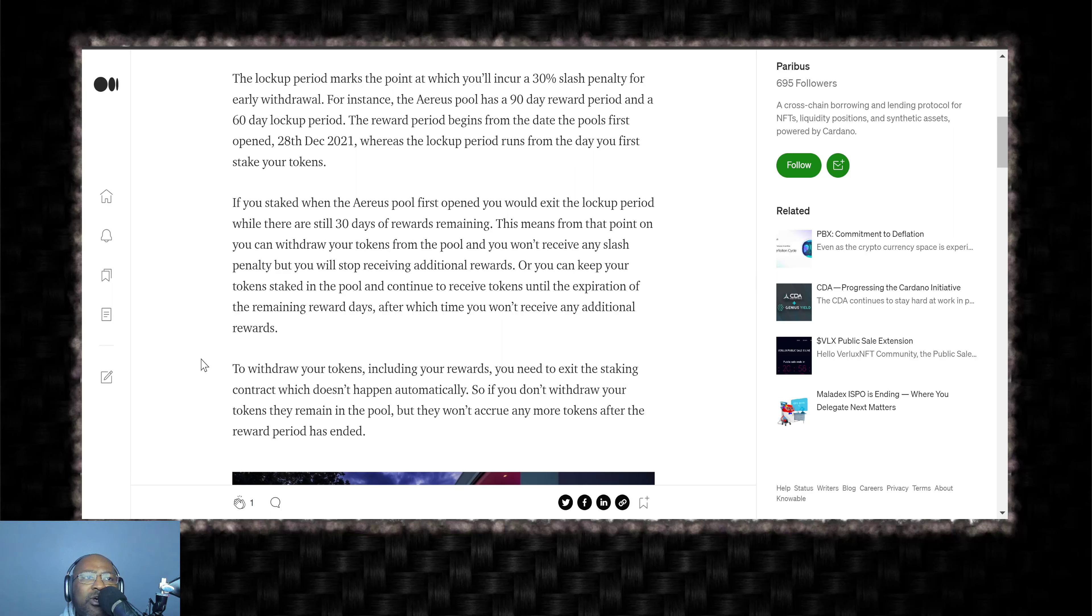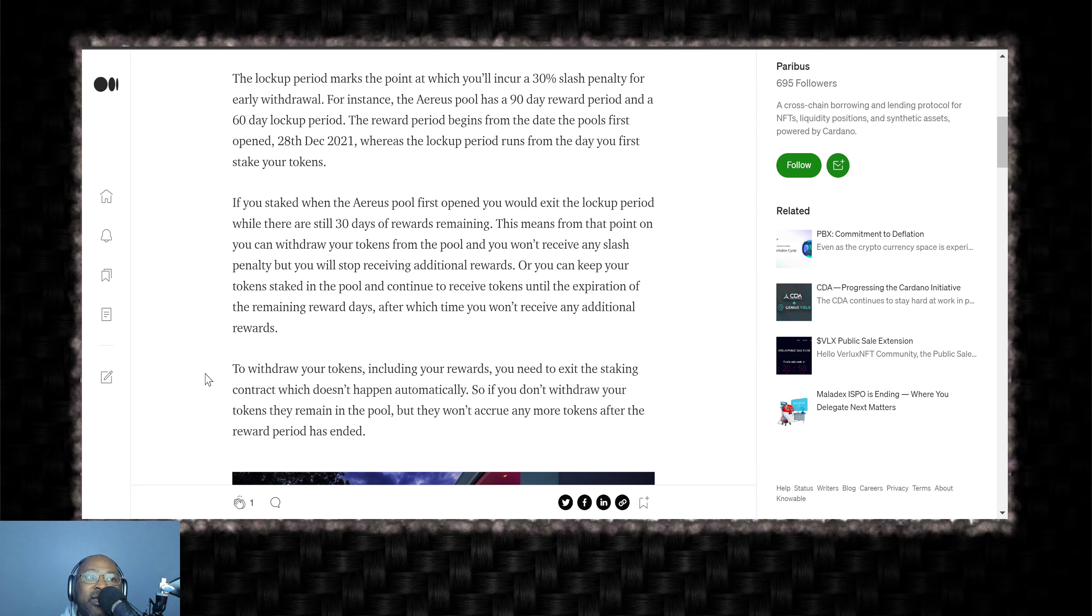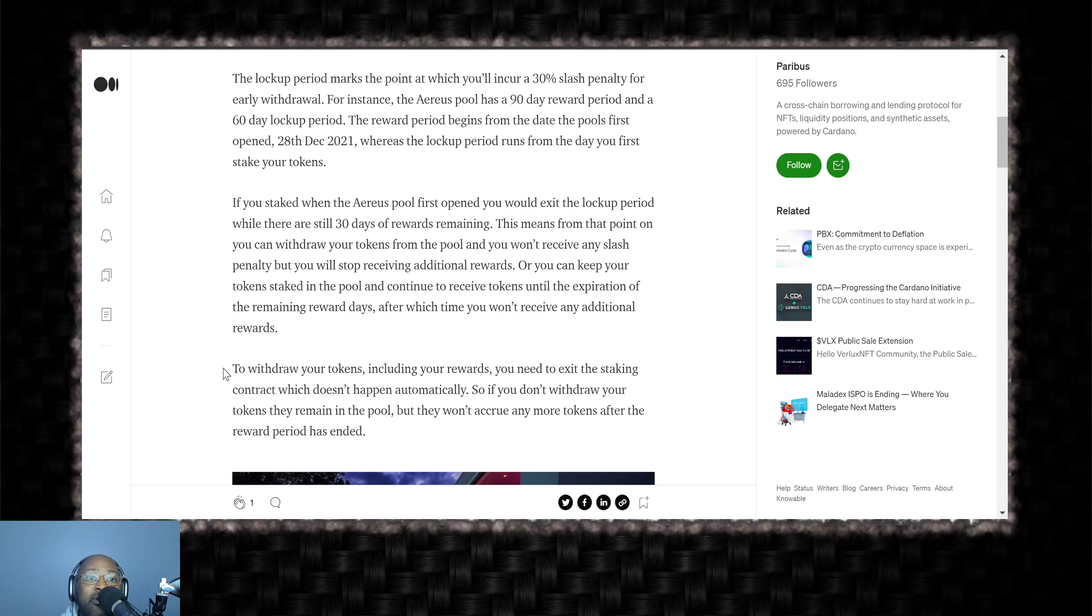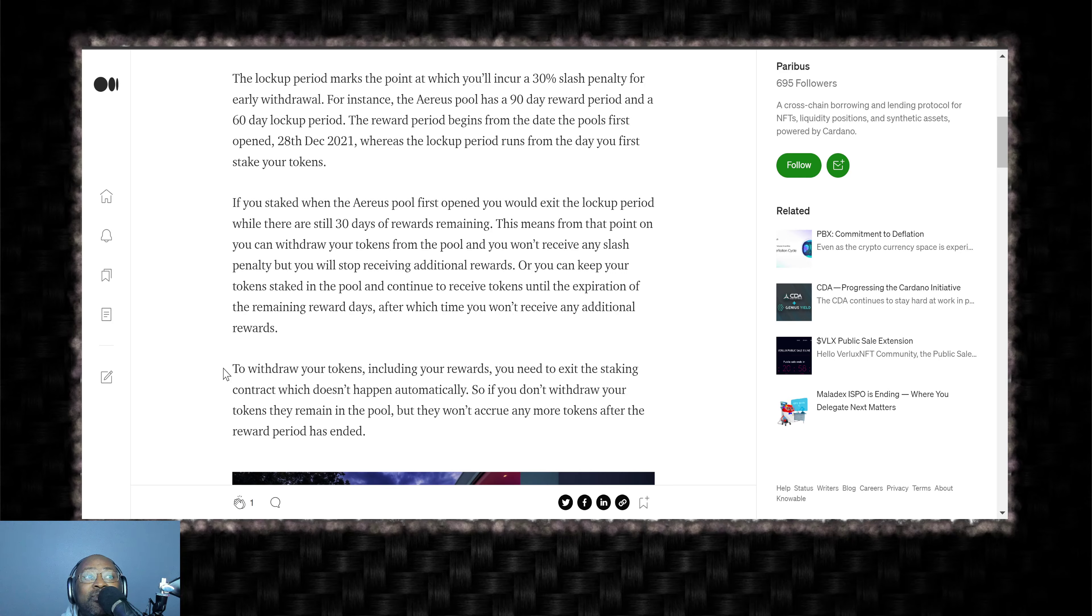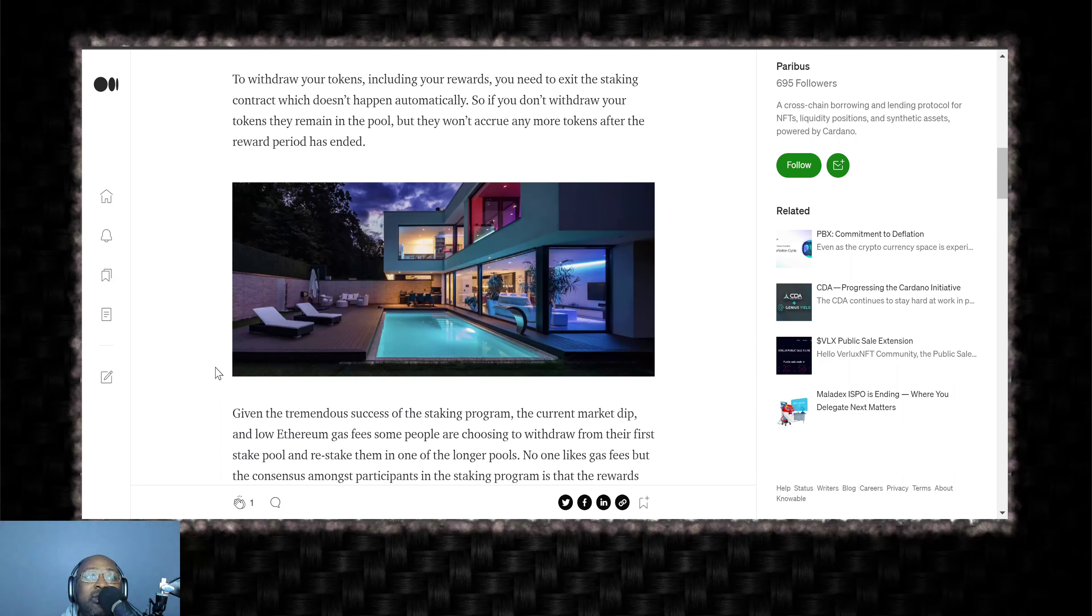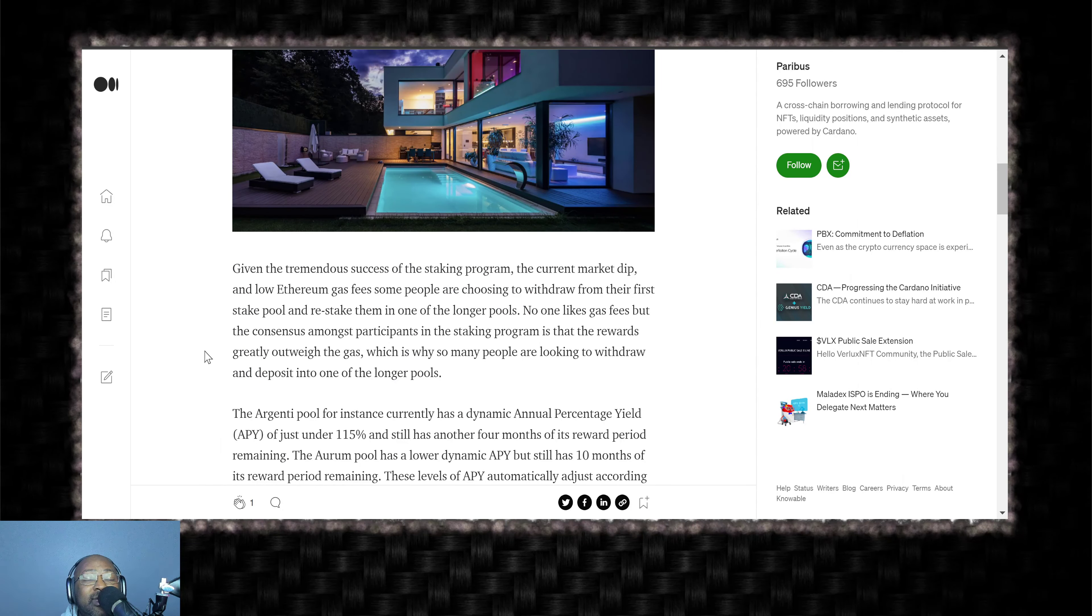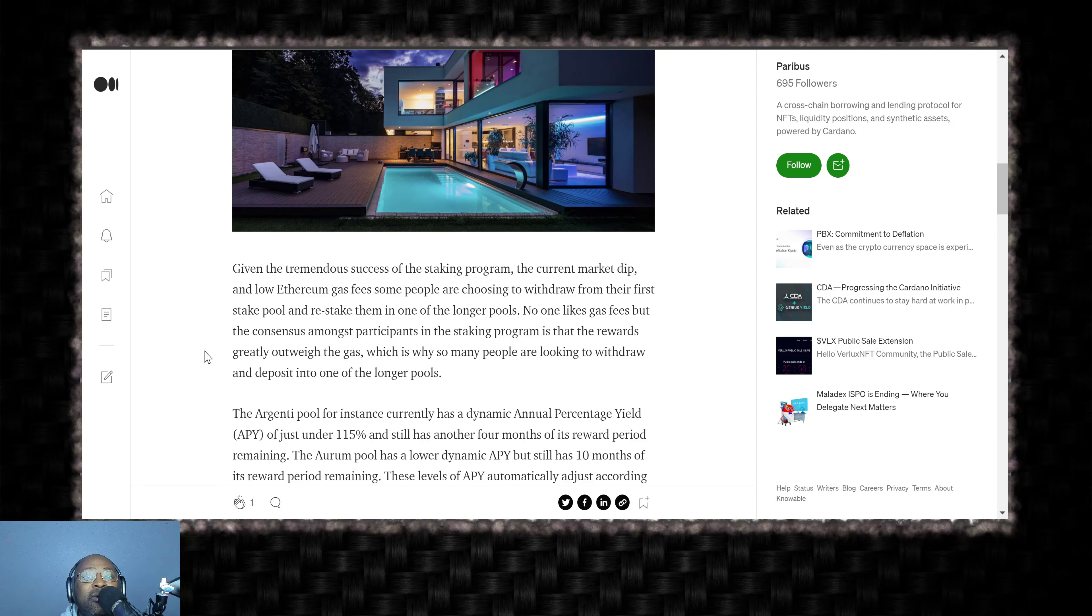To withdraw your tokens, including a reward, you'd need to exit the staking contract, which doesn't happen automatically. So if you don't withdraw your tokens, they remain in the pool, but they won't accrue any more tokens after the reward period has ended. So you've got to make sure to take your tokens out when everything is done.